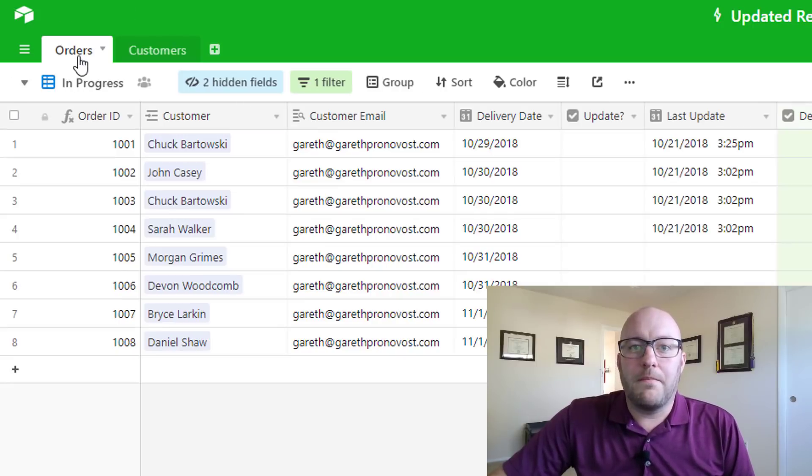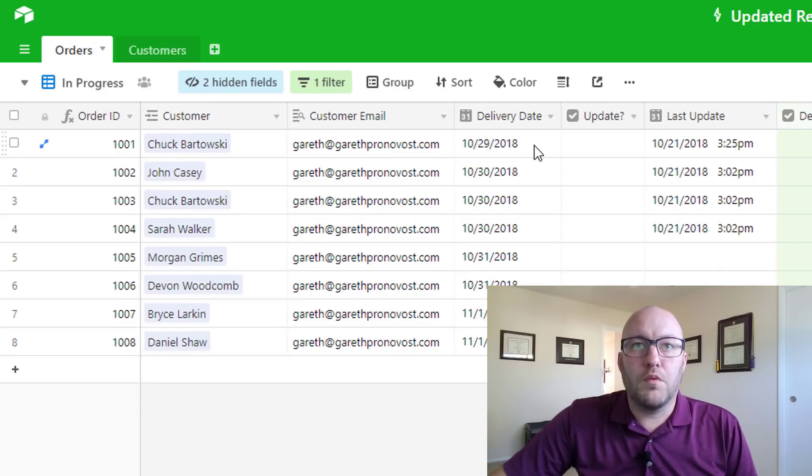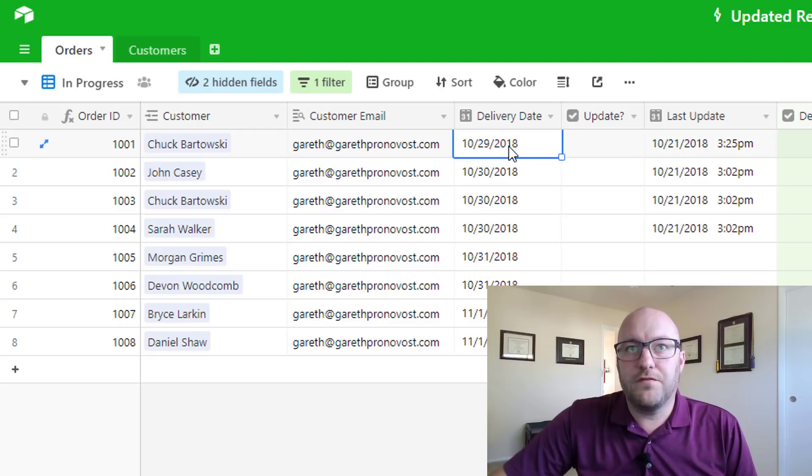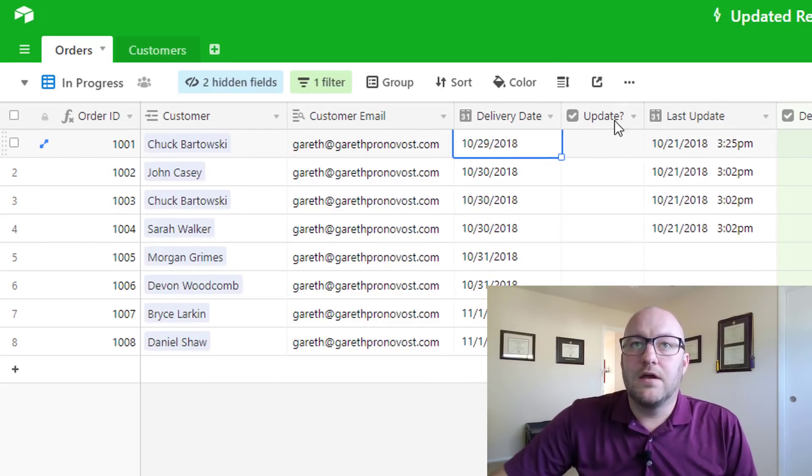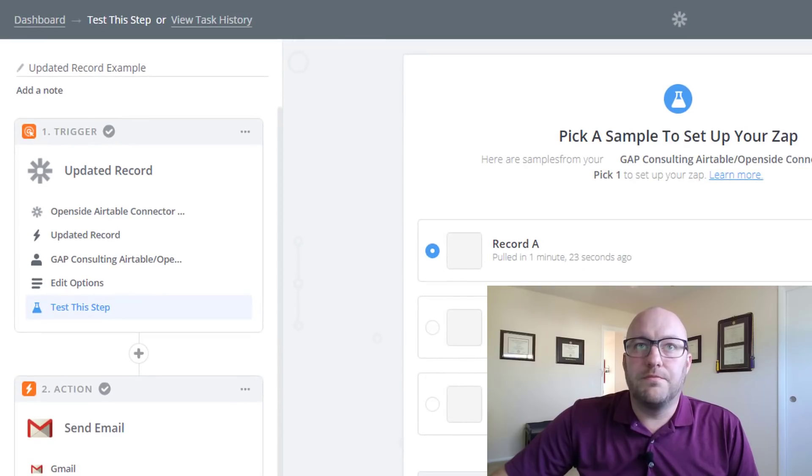So going back into our orders here, we're going to take a look. We've got a delivery date here of 10/28 and we are going to build this quick zap.